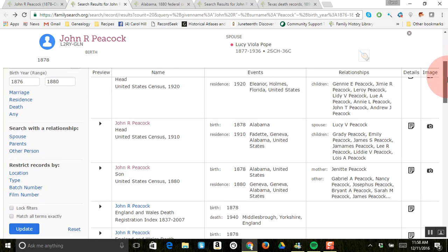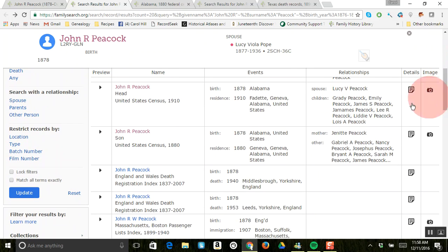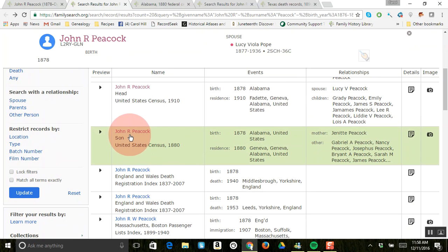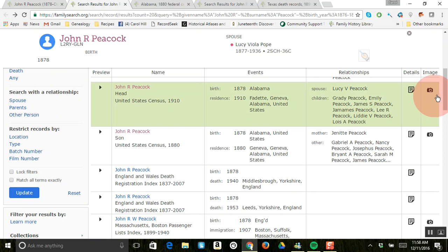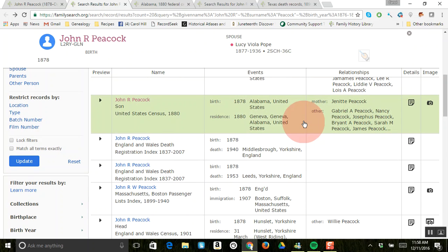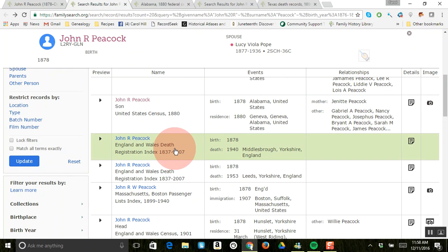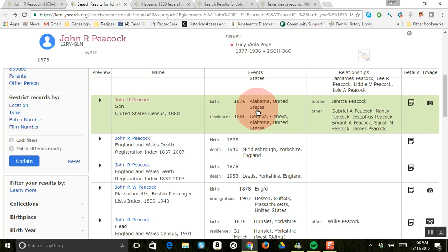And then if you keep coming down, there's also a possible - he's a son on this one in 1880, and this is a possible mother for him. So that's something that we could look at. But then as you come down, all of a sudden, we're looking in England and Wales, and these first ones were in Alabama.